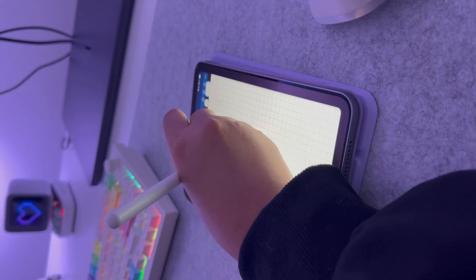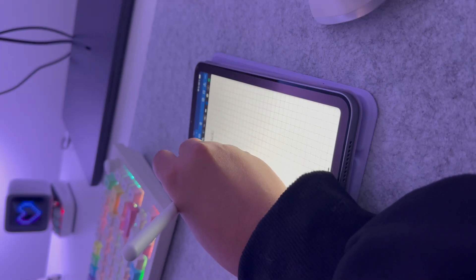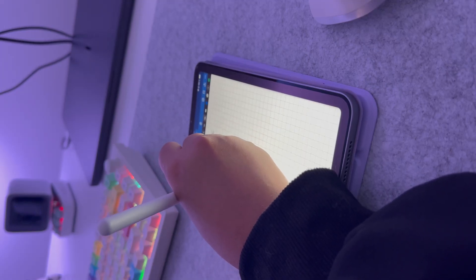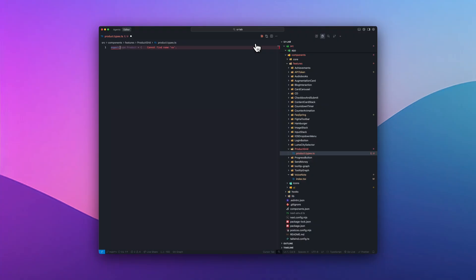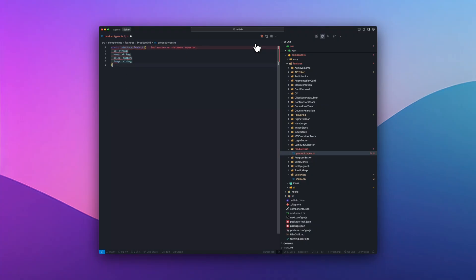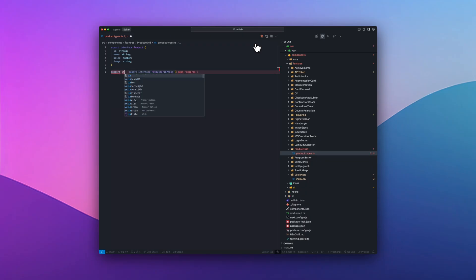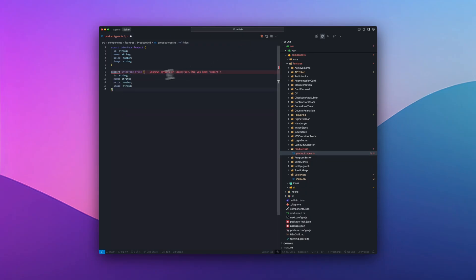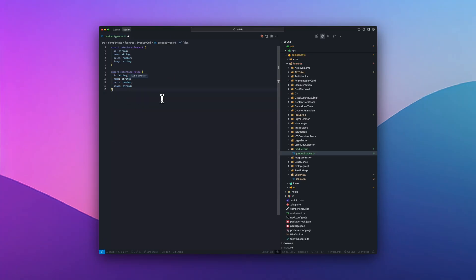Here's the little rhythm I follow when I'm writing in TypeScript and using AI to code. I always start by defining my types first. Things like product, price, or user. It gives structure to what I'm about to build. Sometimes I write it out myself and sometimes I'll let the AI write it for me by just explaining everything I need in plain English.